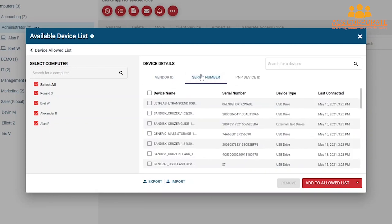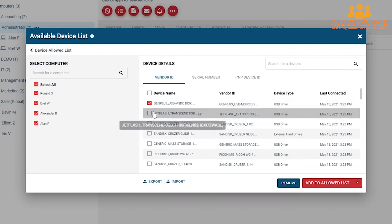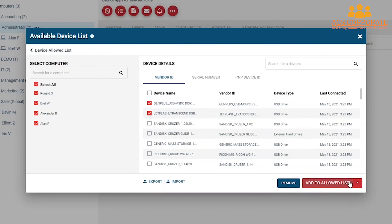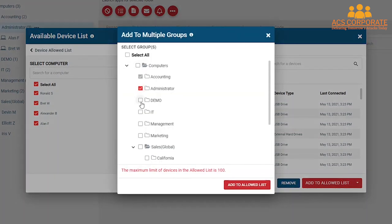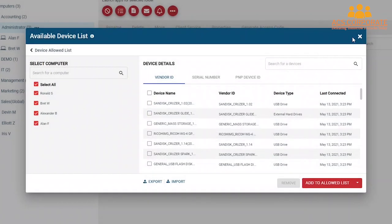You can identify devices based on Vendor ID, Serial Number, and PNP Device ID. On the left-hand side, you will see all computers that have had applicable peripherals attached to them. If you're searching for a device used on a specific computer, you can narrow down the list by only checking that computer. You can sort by last connected date to easily find a recently attached device, or simply use the search bar. In this case, I want to allow two specific USB drives for all of my computers. I select the devices I want to allow, press the white drop-down arrow on the Add to Allow List button, then select Add to Multiple Groups. I'll select all of the groups I want to apply access to, press Add to Allow List, then press Yes to confirm. If I only wanted these two devices accessible to a single group, I would press the Add to Allow List button directly instead.